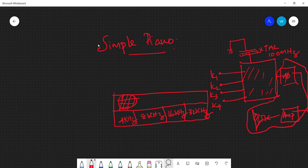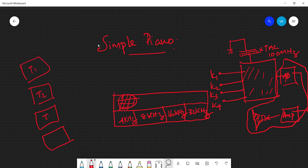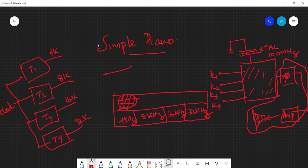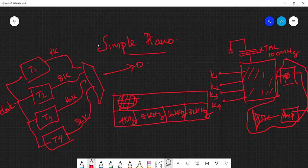We can have four timers — T1, T2, T3, T4 — all working at the same 100 MHz clock frequency, generating 4 kHz, 8 kHz, 16 kHz, and 32 kHz respectively. We have a single output line, so depending on which key is pressed we need to select which frequency goes to the output. If none of the keys are pressed the output will be zero — this is essentially multiplexing, so we use a multiplexer with ground also connected as one input.